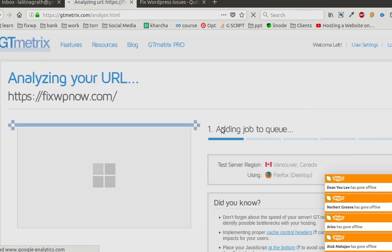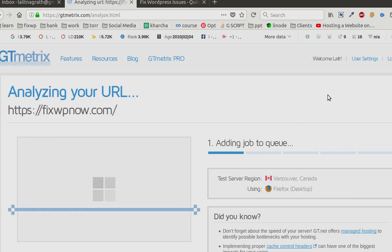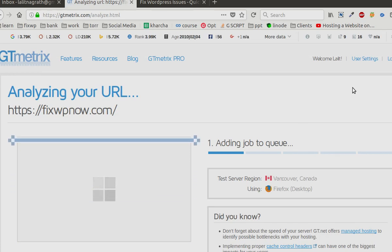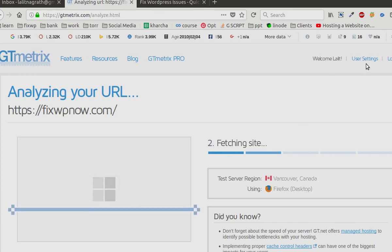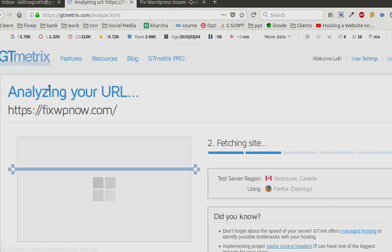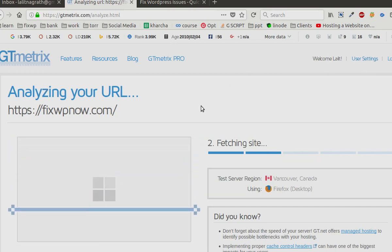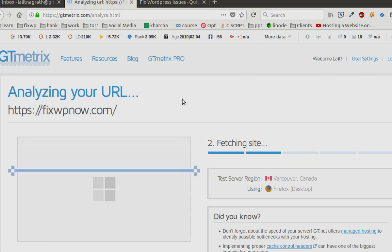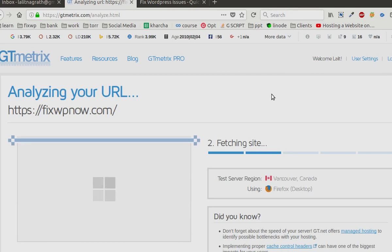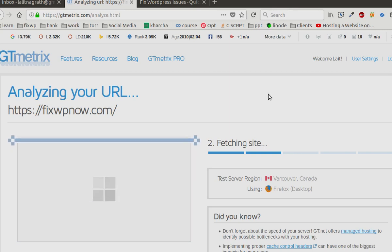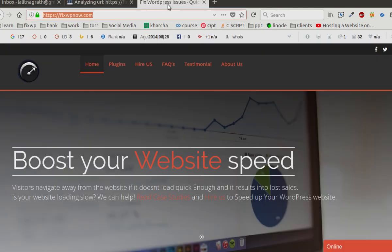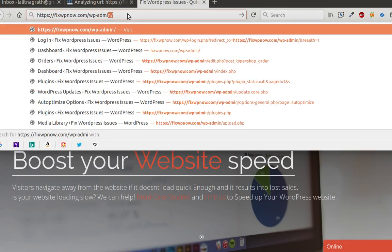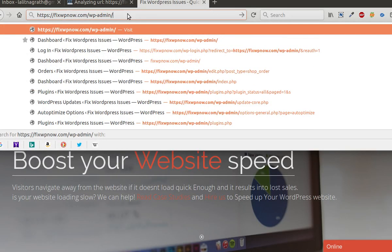What you should do is create an account with GTmetrix, otherwise they will put you in the queue. So I'm already logged in and I don't have any waiting time.